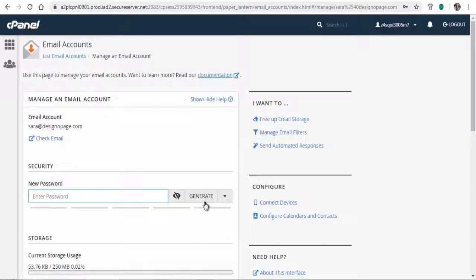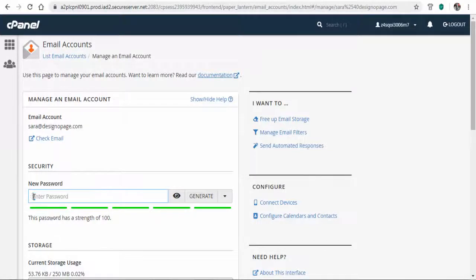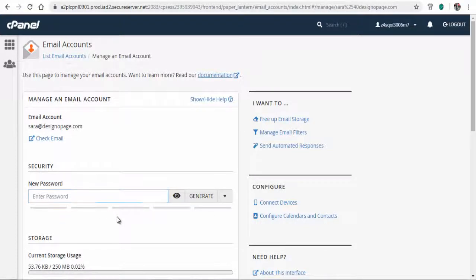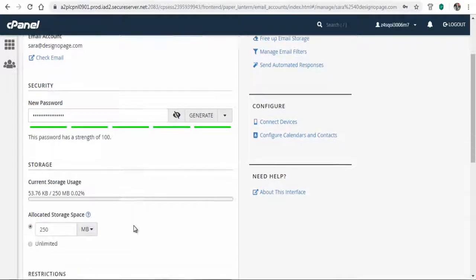In the password field, you can either create a random password or type a password of your choice, and save the changes by updating email settings.